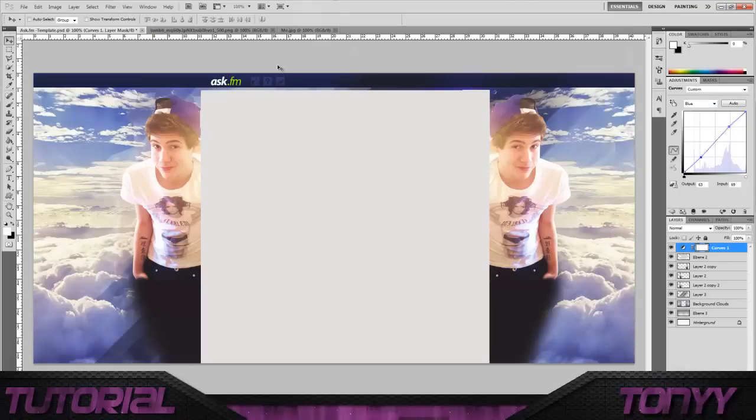That's the simple way of making an AskFM background. Hope you guys enjoyed. Don't forget to like, subscribe, and comment below. So cheers for watching guys. Peace.